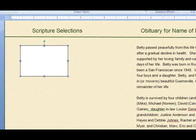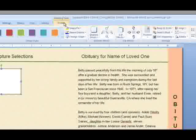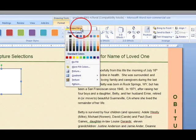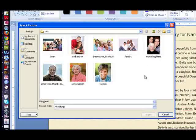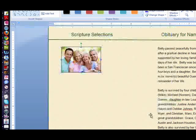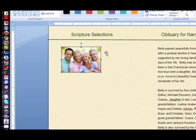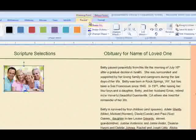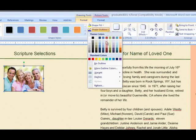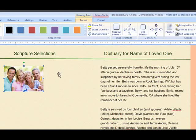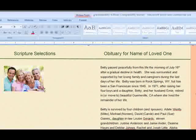Go up to the Format tab. Choose Shape Fill and select Picture. Locate the picture on your desktop or on your computer, then click Insert. To remove the borders around your photo, go to Format and click Shape Outline. Select No Outline, and that removes the border on the photo.